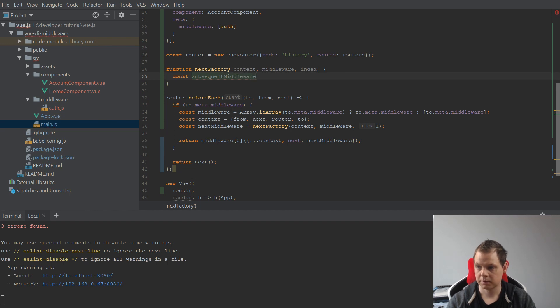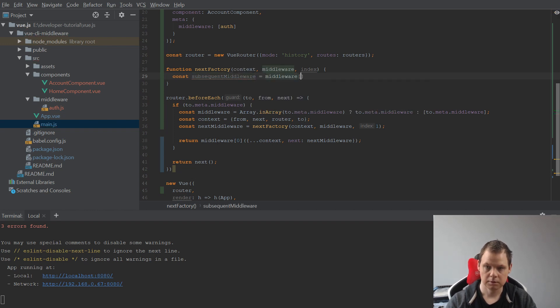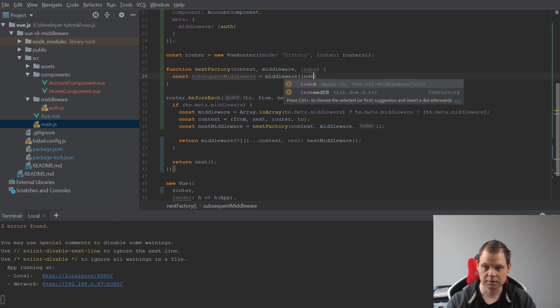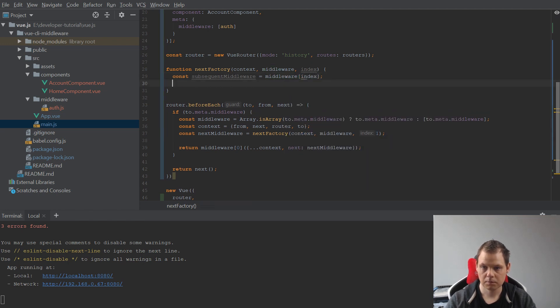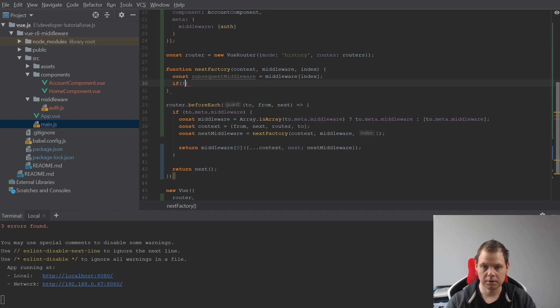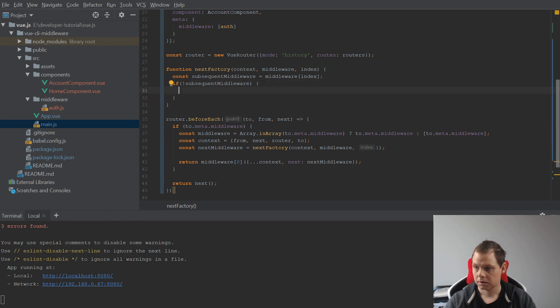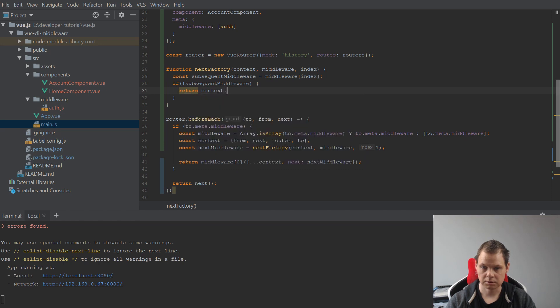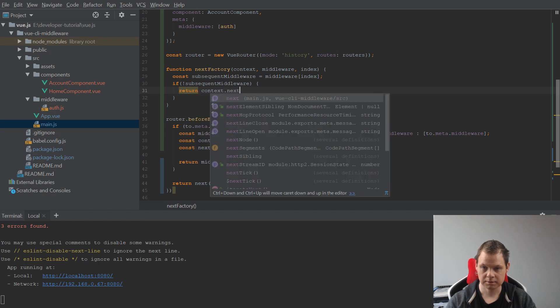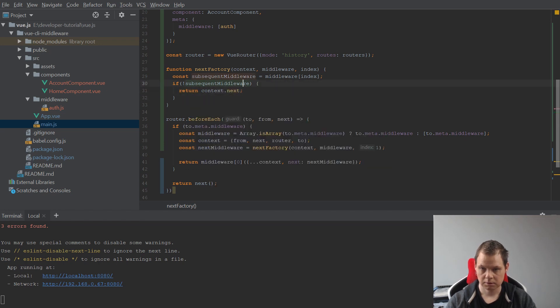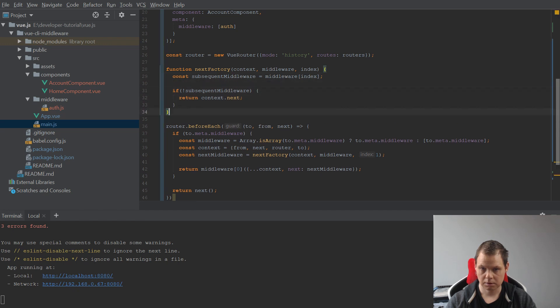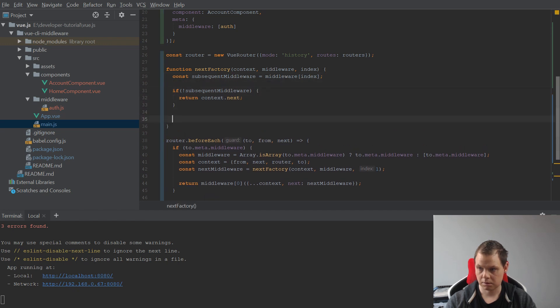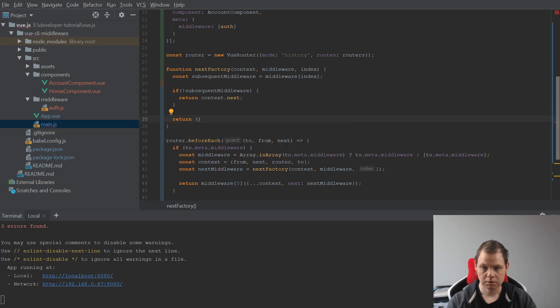And if it's not, if it's false we're going inside here and return context next. Else we want to return the params.